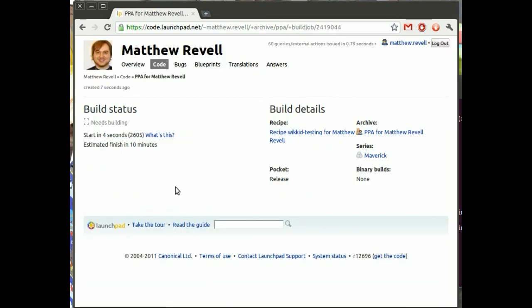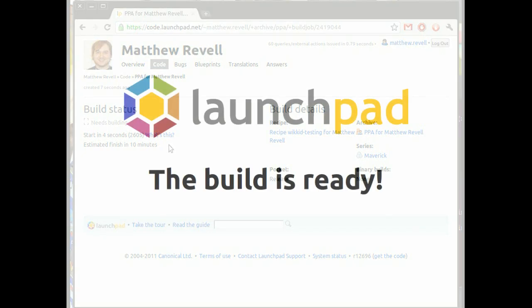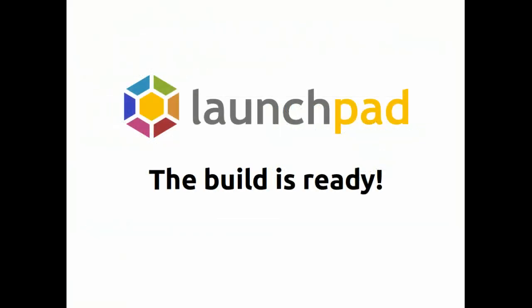Click on pending build, which takes us to the build overview page, the job page. And it's going to start in 4 seconds and end in about 10 minutes. So come back when we've got an email.